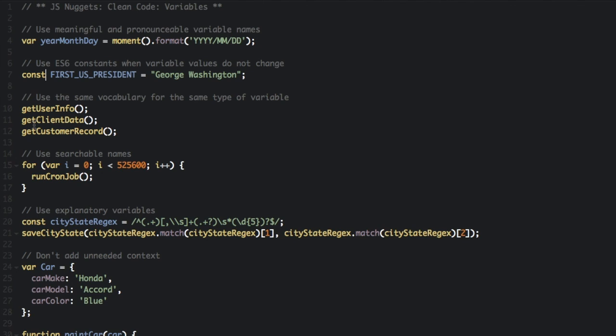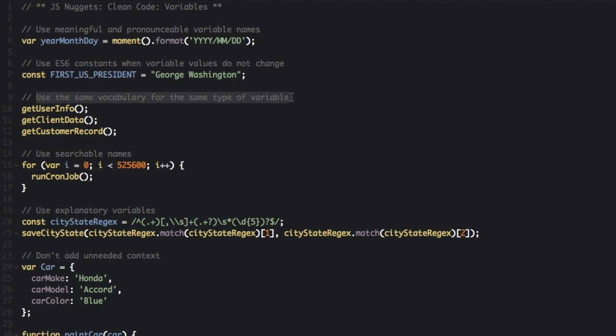The next thing is use the same vocabulary for the same type of variable. If you have three different functions or variables - getUserInfo, getClientData, getCustomerRecord - let's say these are in different parts of your program. Well, it's all basically the same thing. A client can be considered a user, a customer can be considered a user.